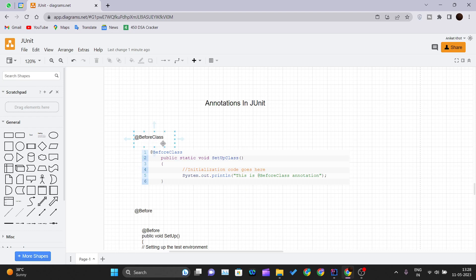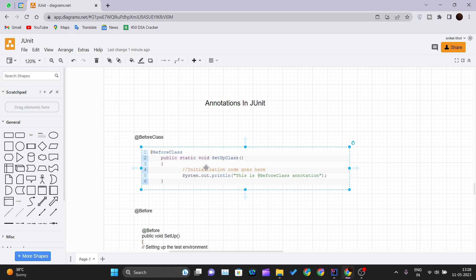The first annotation is @BeforeClass. This annotation is used to initialize an object that we use in our running test cases. Whenever we initialize any object in the @BeforeClass method, it will be invoked only once. The primary purpose of the @BeforeClass annotation is to execute some statements before all the test cases mentioned in the script.